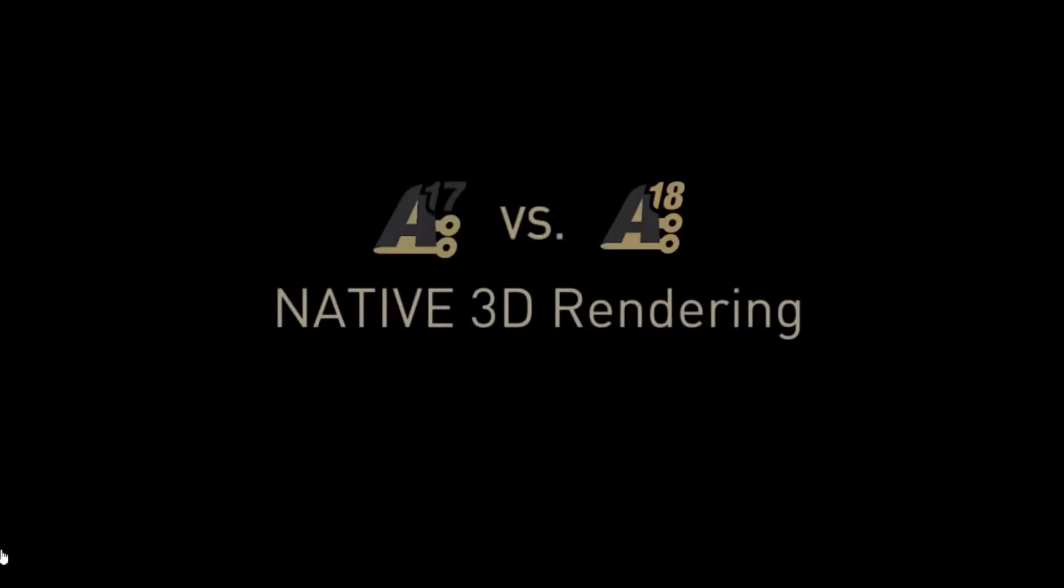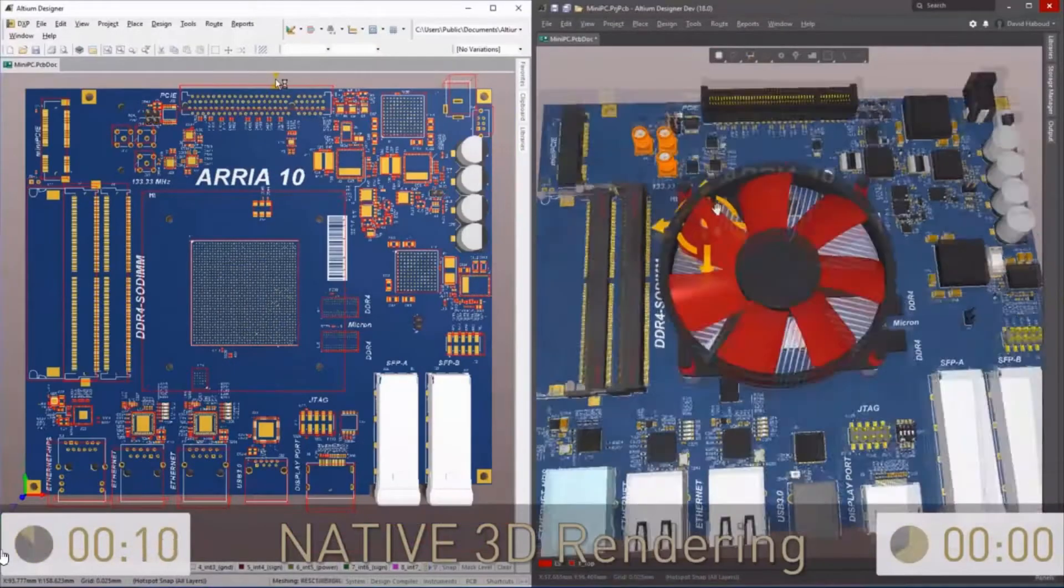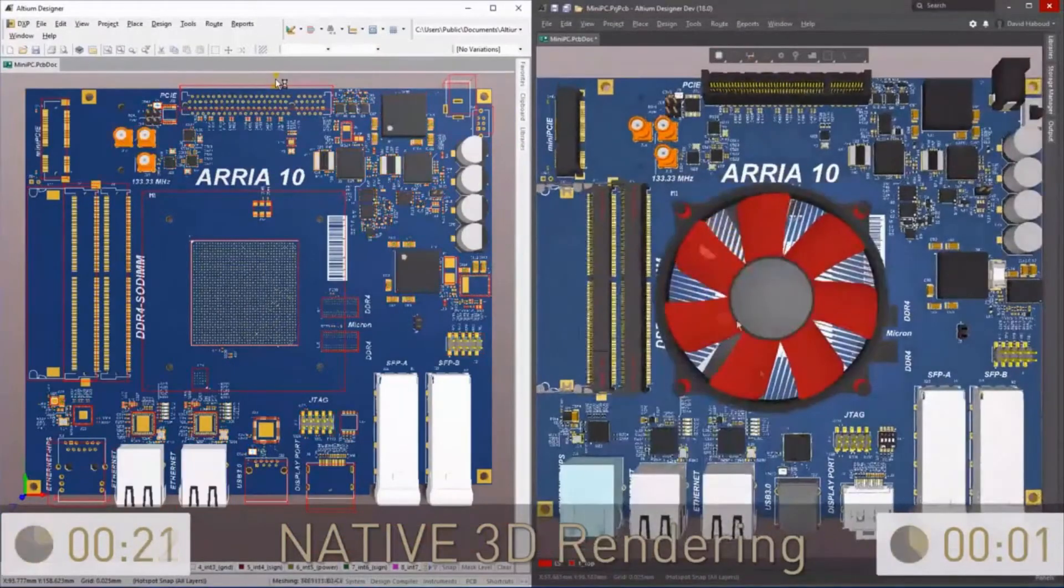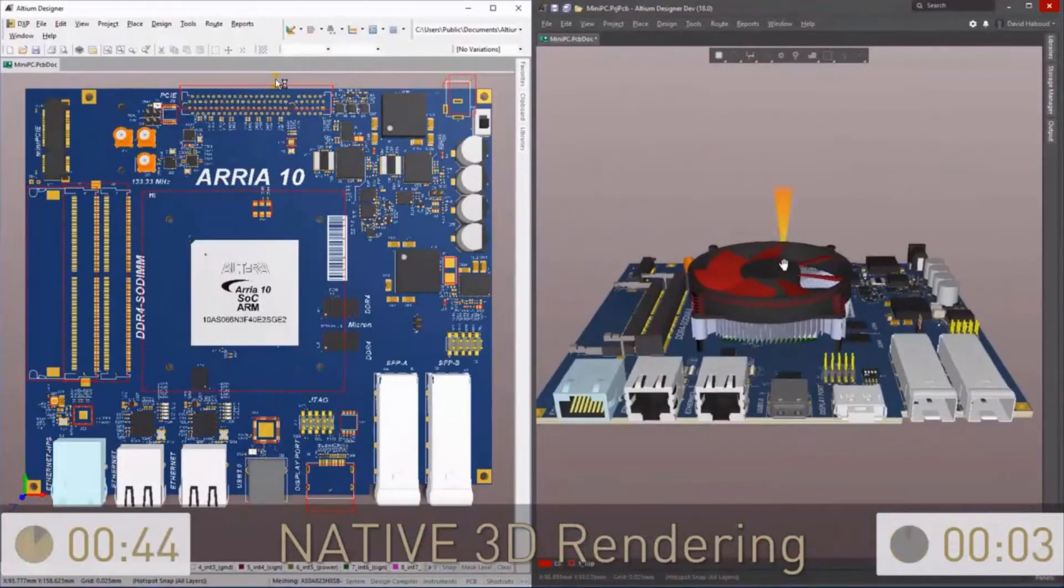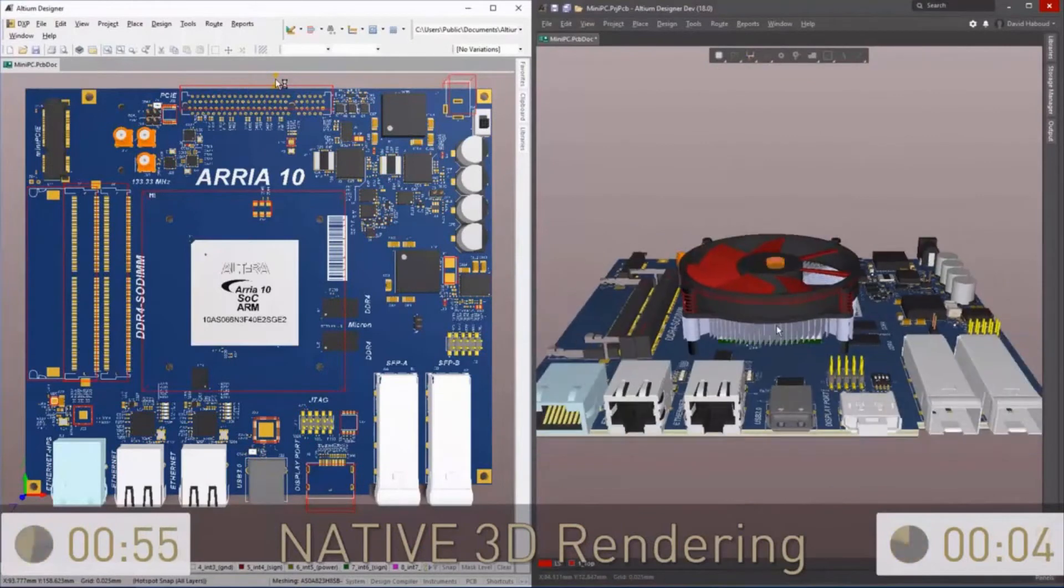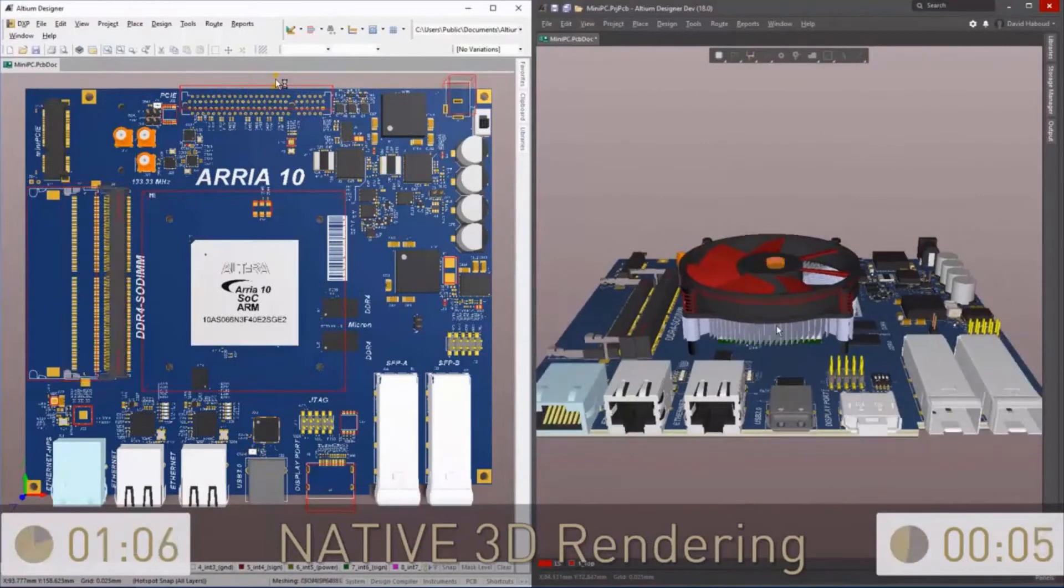Altium Designer 18 leverages 64-bit architecture to provide optimum performance, native 3D model rendering, and automation to your design workflow.